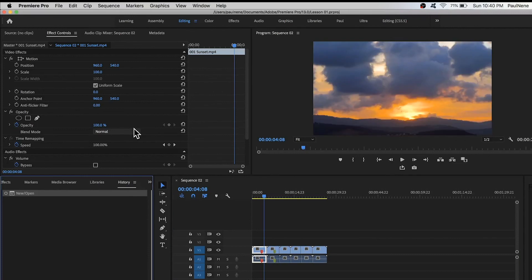Then you can continue working on your project. All right, so that's it for now. Now you know how to use the home screen and what the important buttons are in the home screen of Adobe Premiere Pro. Thank you so much for watching and see you in the next video.